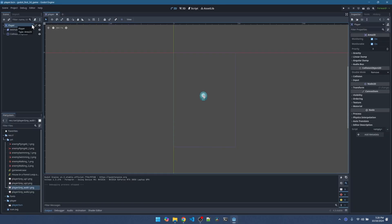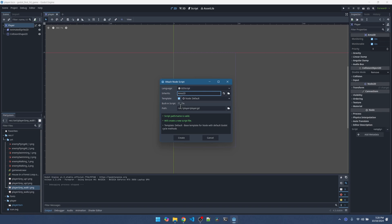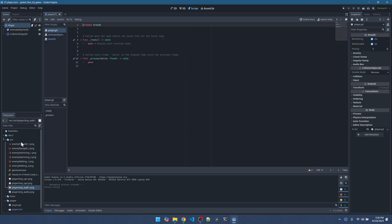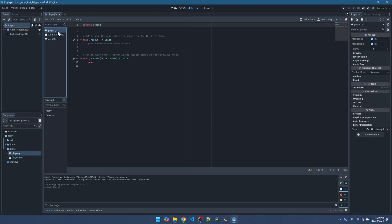With the player selected, attach a script. Leave it at GDScript. The player is at Area2D so this inherit is good. We can leave everything as is. Our script player.gd is going to be under the player folder. Now make sure you're on the script tab and on the left panel make sure player.gd is selected. This is the boilerplate code that it gives us.